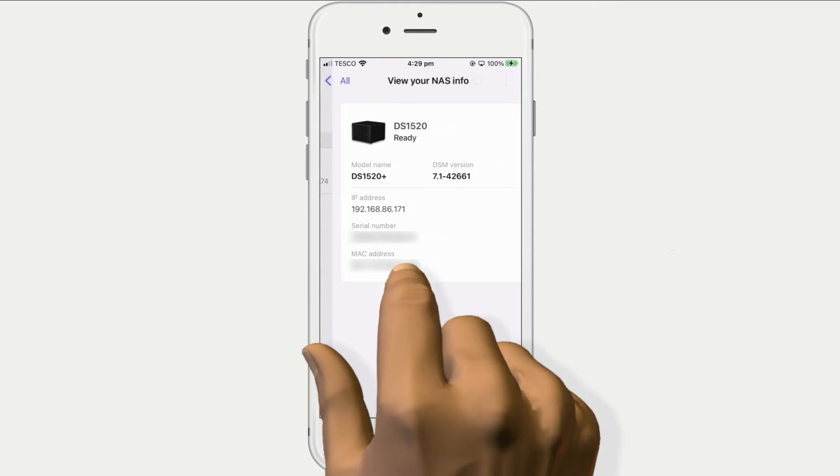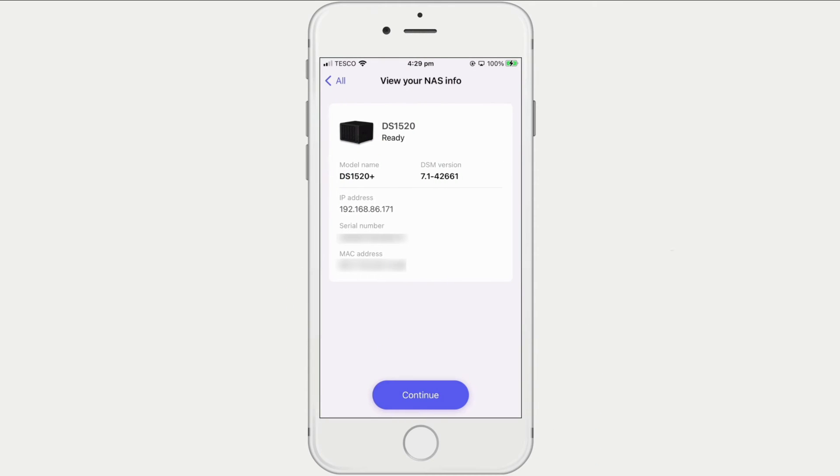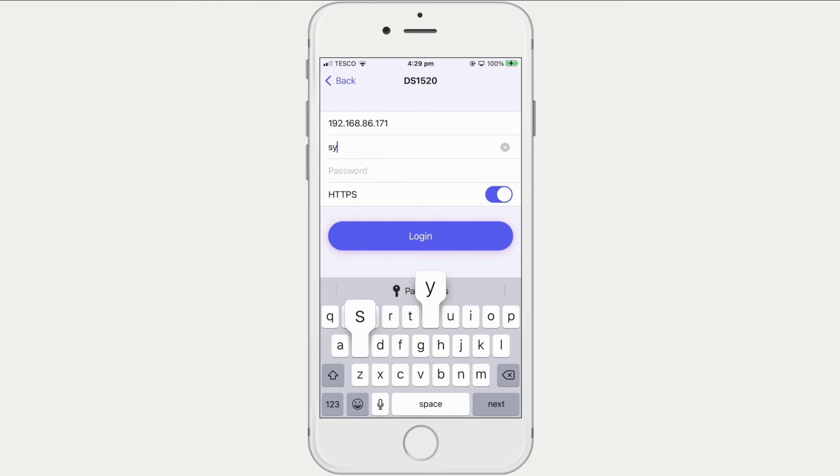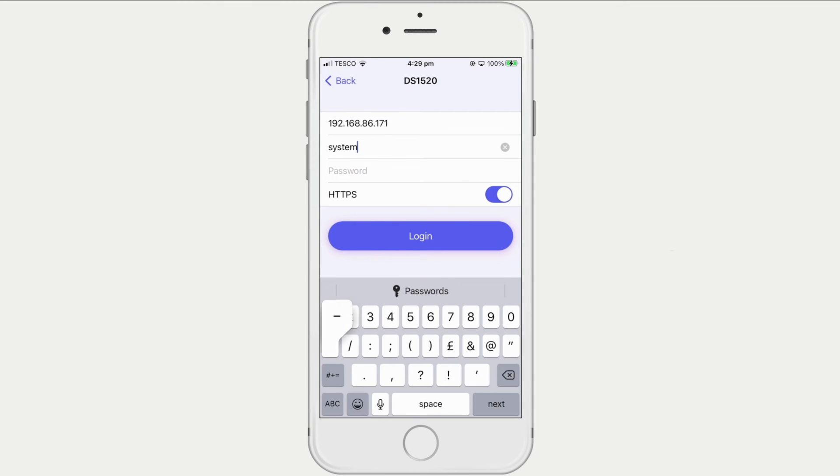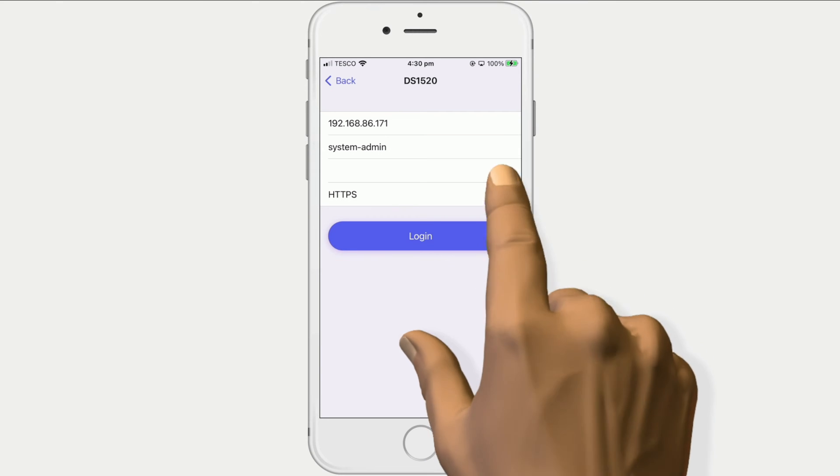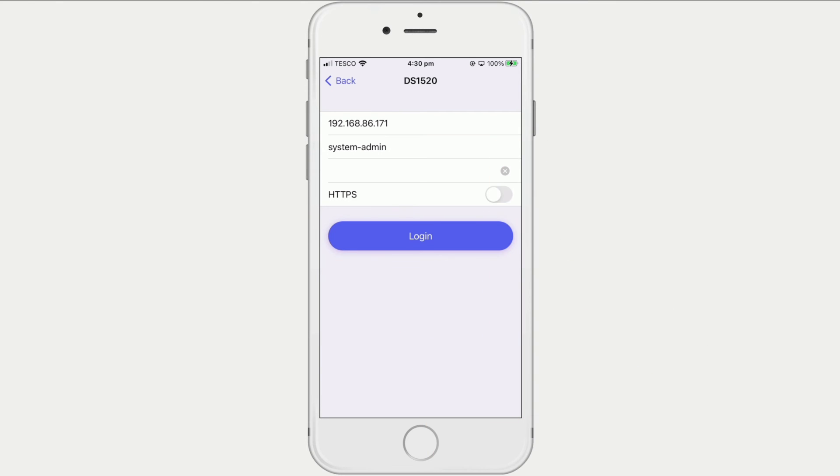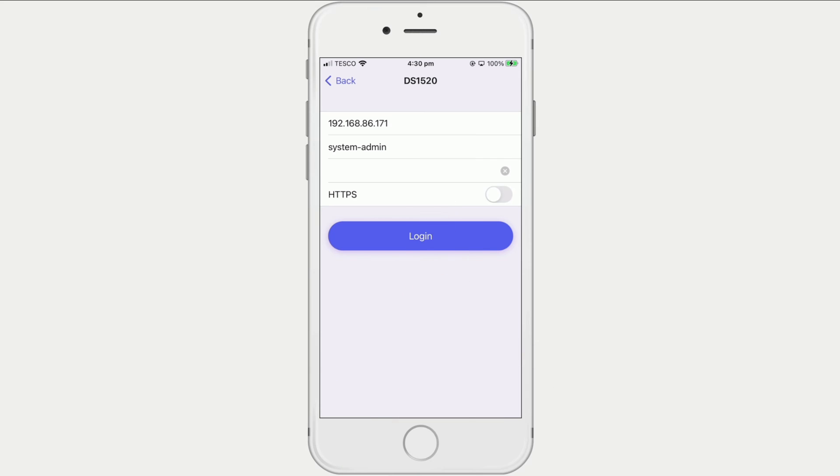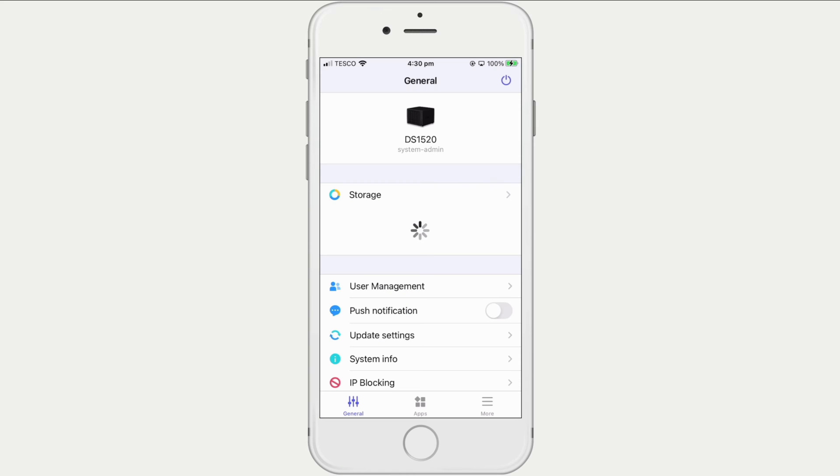By selecting our NAS from the list, we are presented with more information about our NAS and a Continue button. After selecting Continue, we need to enter our Administrator's credentials. When we select Login, we are presented with some of the settings to our NAS.